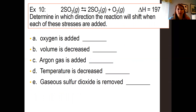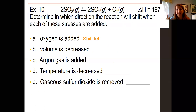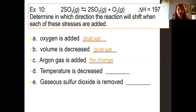Example ten: oxygen is added. Oxygen is a product, so when you add it, it's going to shift to the opposite side — it shifts to the left. Volume is decreased. If you decrease the volume, you increase the pressure. If you increase the pressure, it goes to the side with less gas — the reactant side — so it shifts to the left. Argon gas is added — argon is a noble gas, so no change.